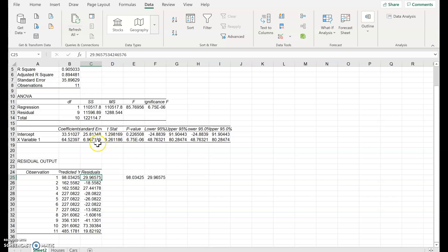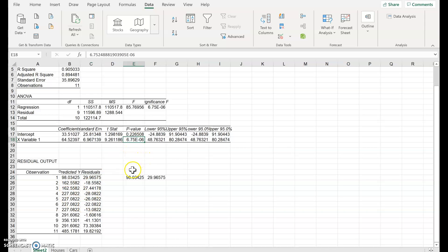In terms of what this is gaining us, it's not really worth doing just for these values — we're really after that p-value. But it's a relatively simple process in Excel.